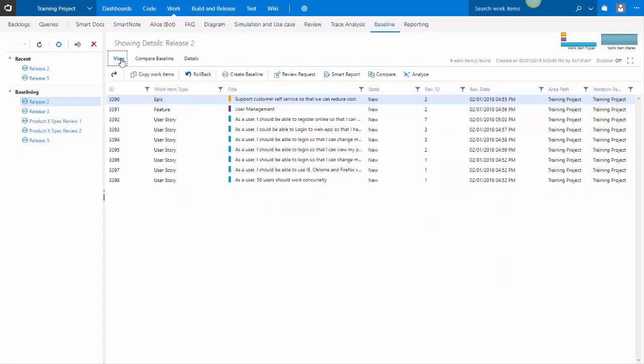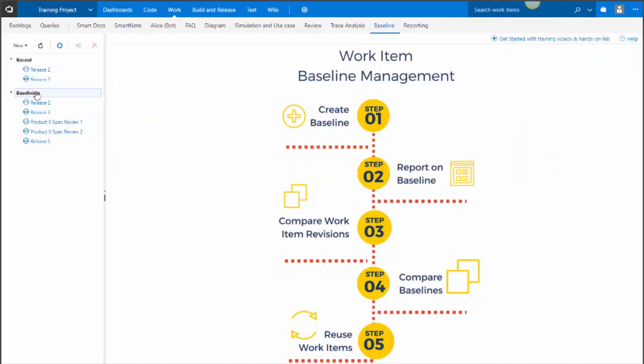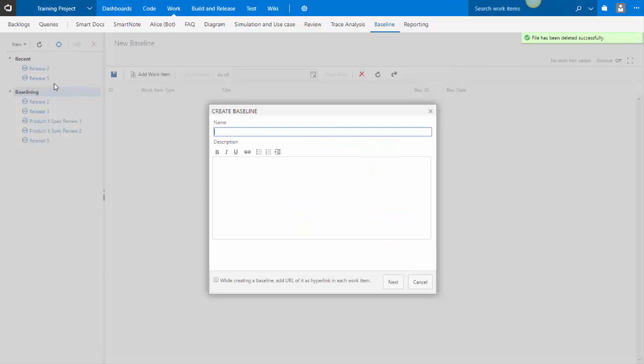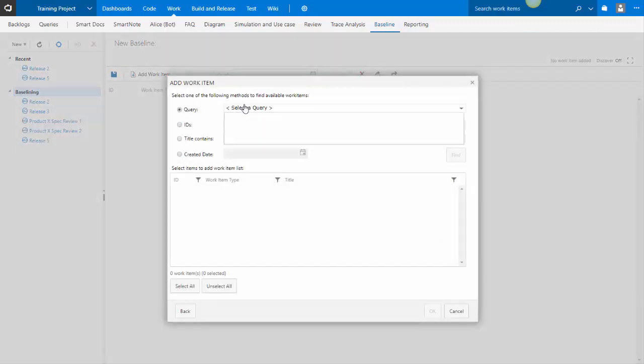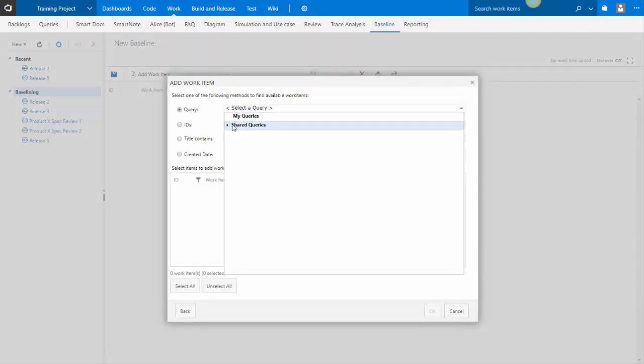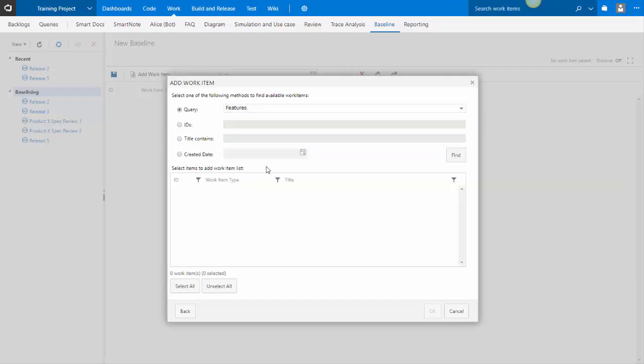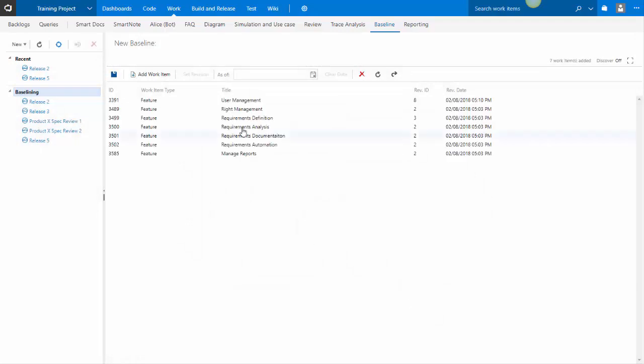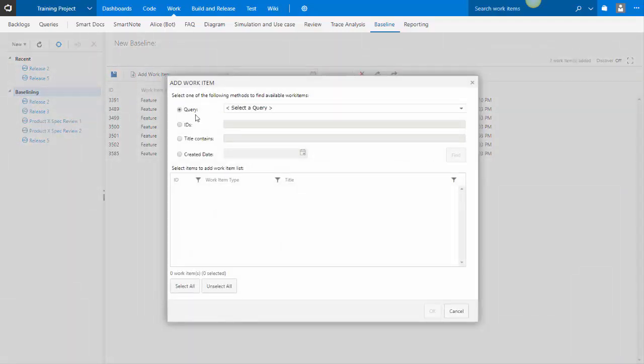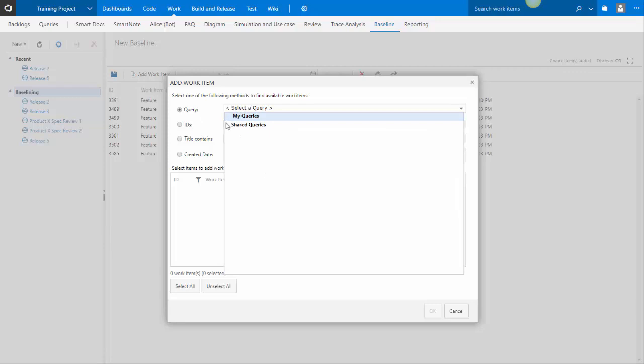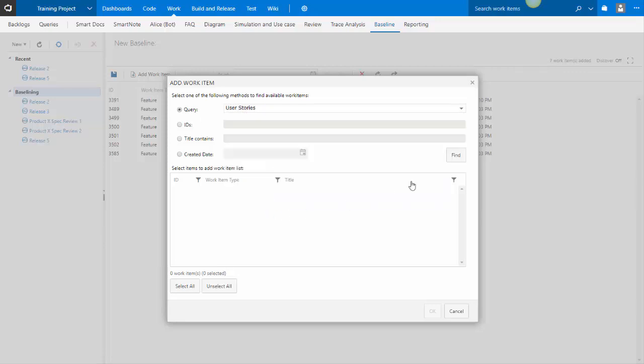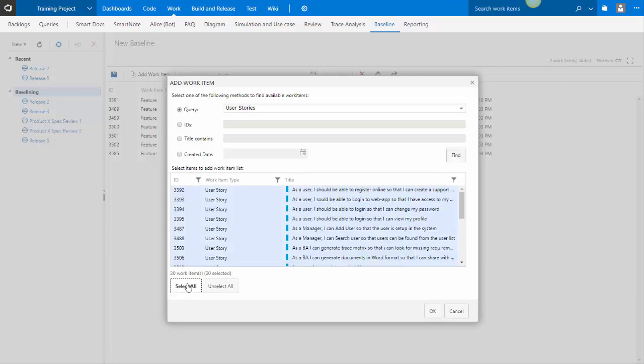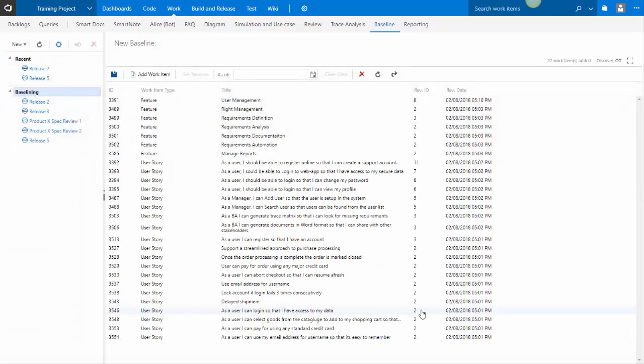When you create baselines, you can do it from the backlog or the query view, but what you can also do is you can create a baseline from within the baseline module. And that gives you a couple of key capabilities. So let's create release 5 baseline, in which I'll select my features, add more work items to the same baseline. In this case, I will add my user stories to it. So now, I have all of these work items in my baseline.